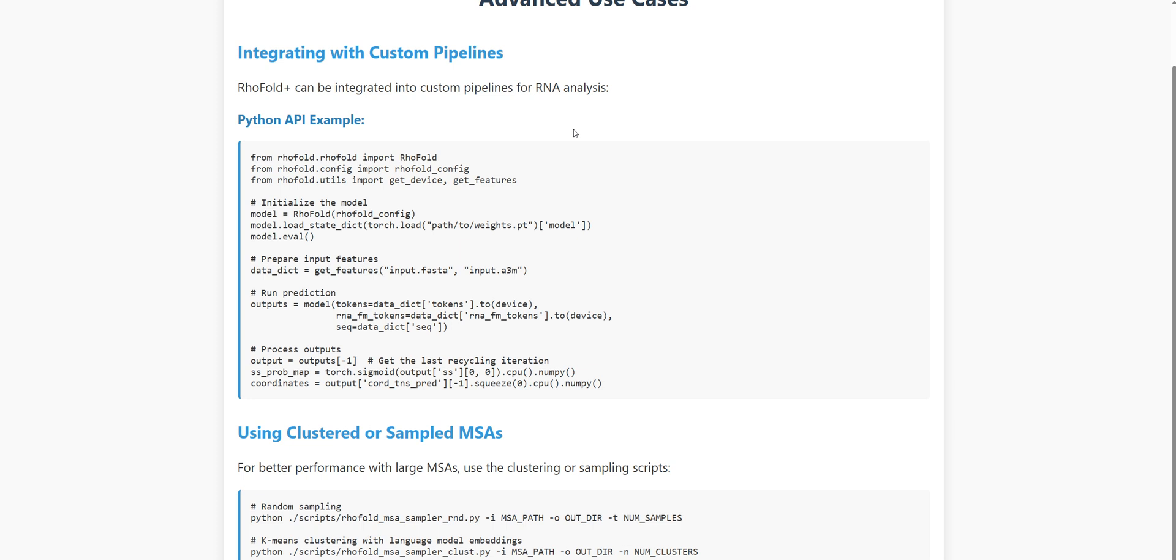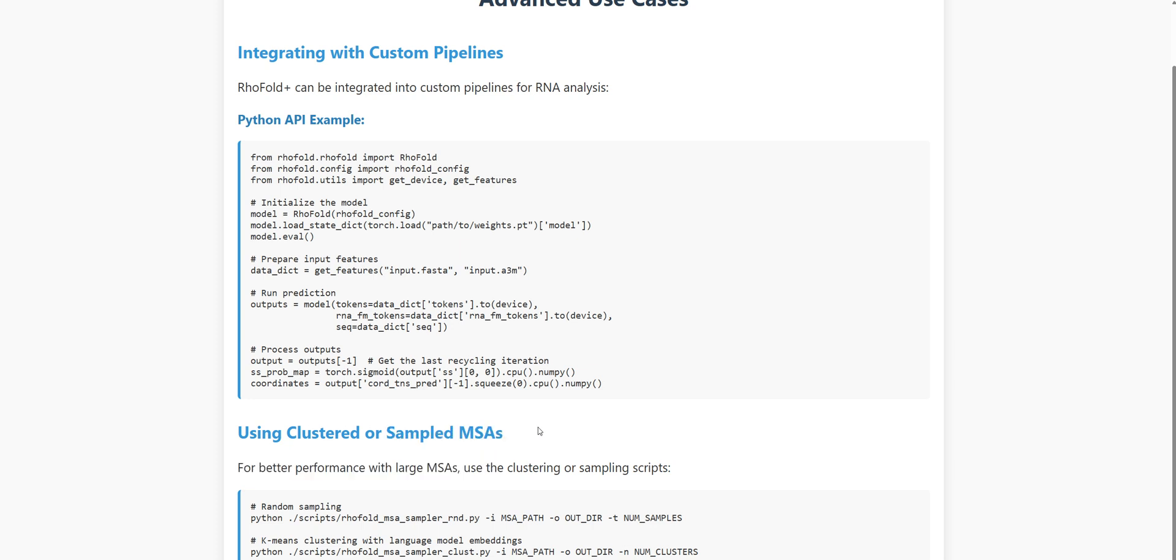Another advanced use case is working with custom MSAs. You might have specialized alignments from your own research, or you might want to experiment with different clustering or sampling approaches to see how they affect prediction accuracy. You can also customize the refinement process, adjusting parameters to suit your specific research questions. Maybe you need extra refinement steps for a particularly complex RNA, or perhaps you want to focus on specific regions of interest. Think of RhoFold Plus as a flexible tool in your computational biology toolkit, powerful on its own, but even more powerful when combined with your own expertise and custom approaches.